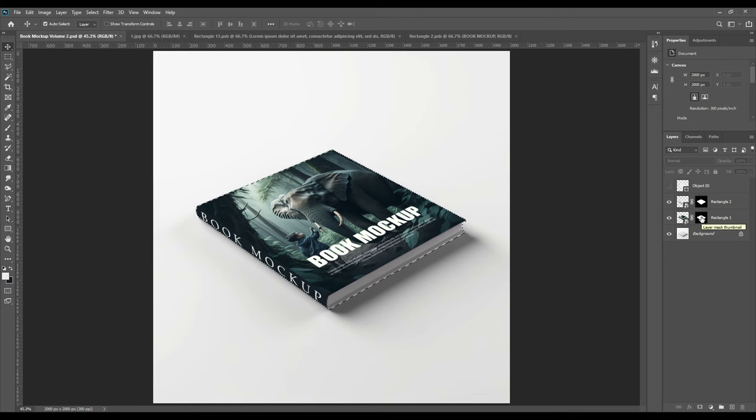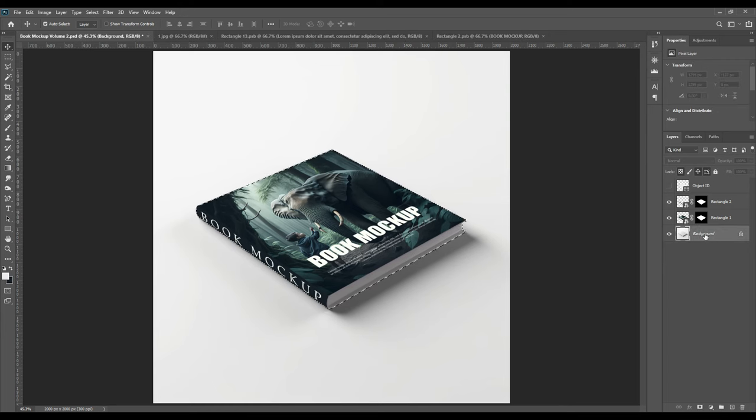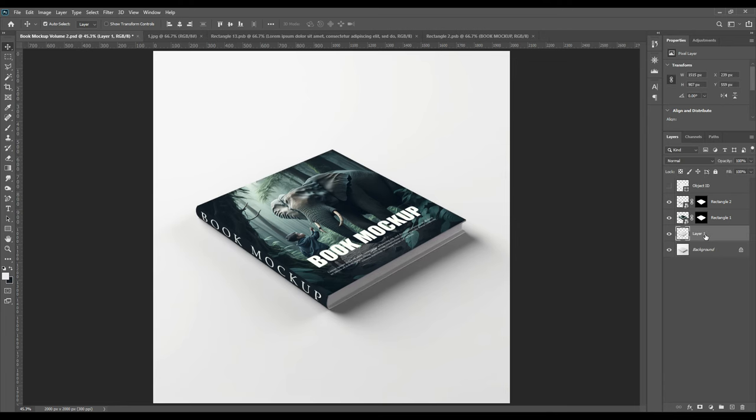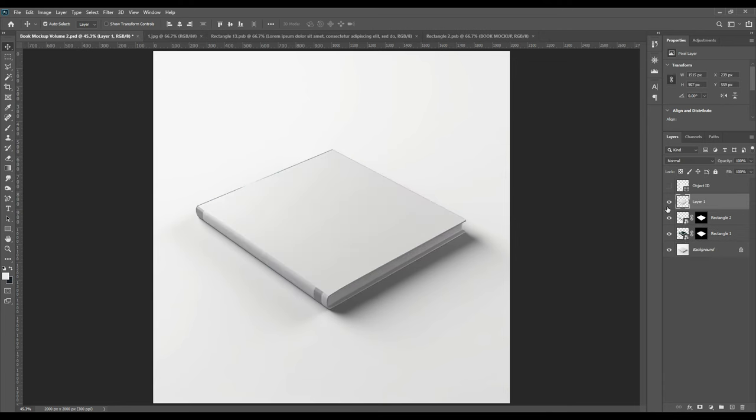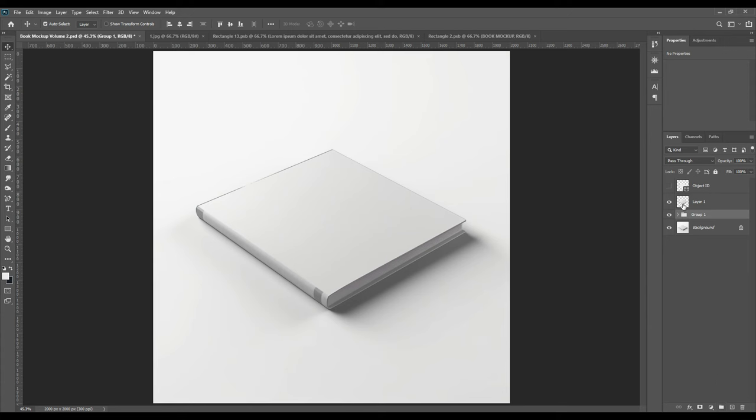Now again we will press Ctrl and select the mask option to get the whole book and cut it out from the main page. See, now as you can see, only the book is cut out from there.